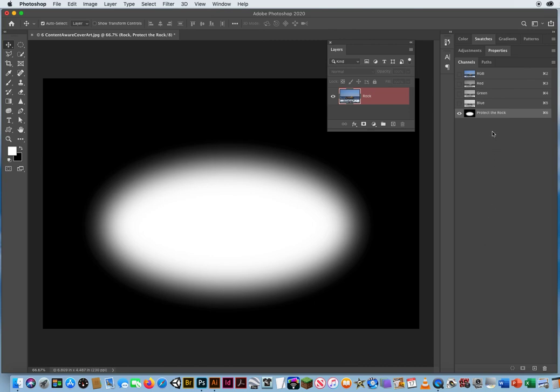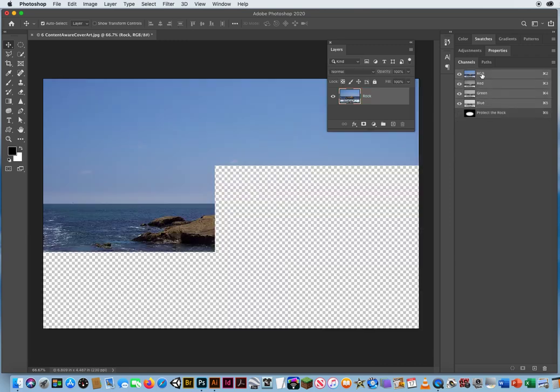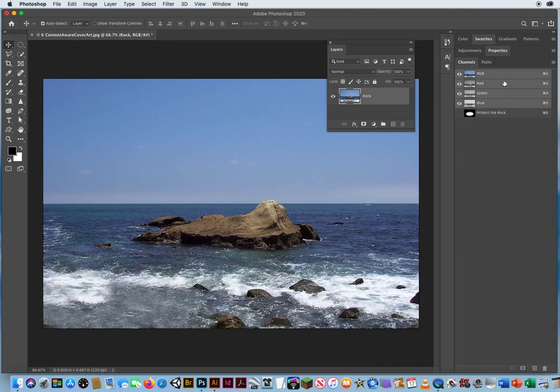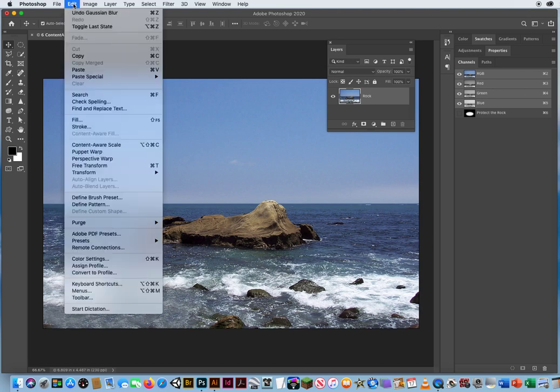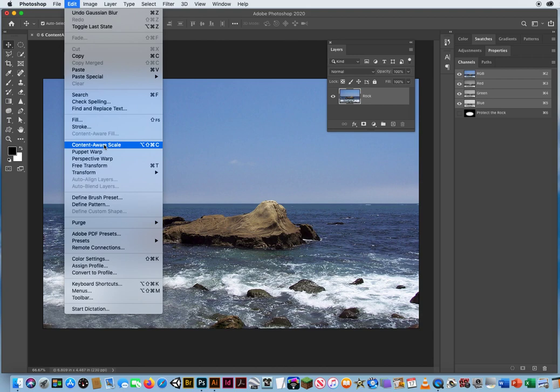Back over here on my channels panel, I gotta come back to my photos. So I click on the letters RGB. That's my composite of all the red pixels, green pixels, and blue pixels. Now what I can do is Edit Menu, Content Aware Scale, one last time.